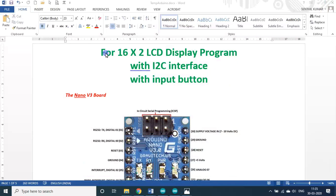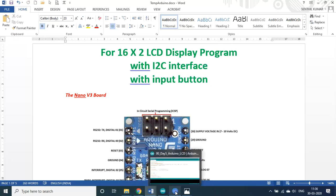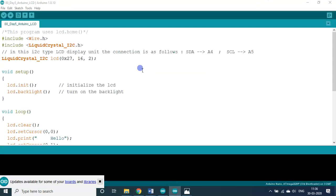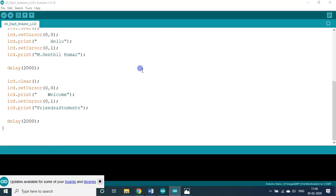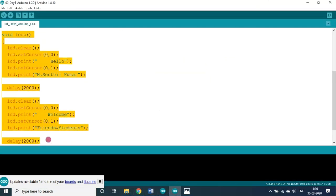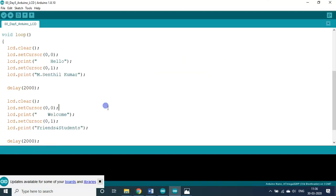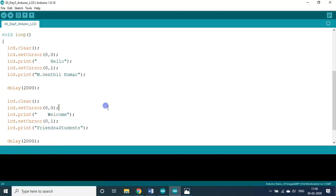Yesterday, we saw about 16 by 2 LCD display program with I2C interface alone. Now, some viewers asked me because that was an endless loop actually. So I will show that program, the day 5 program. This loop will run endlessly. So many viewers asked me how to display this only once or some number of times instead of endless.